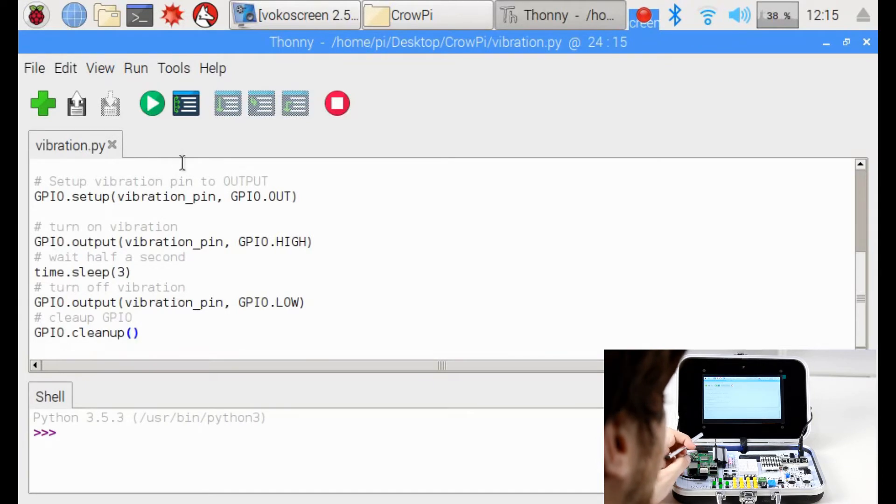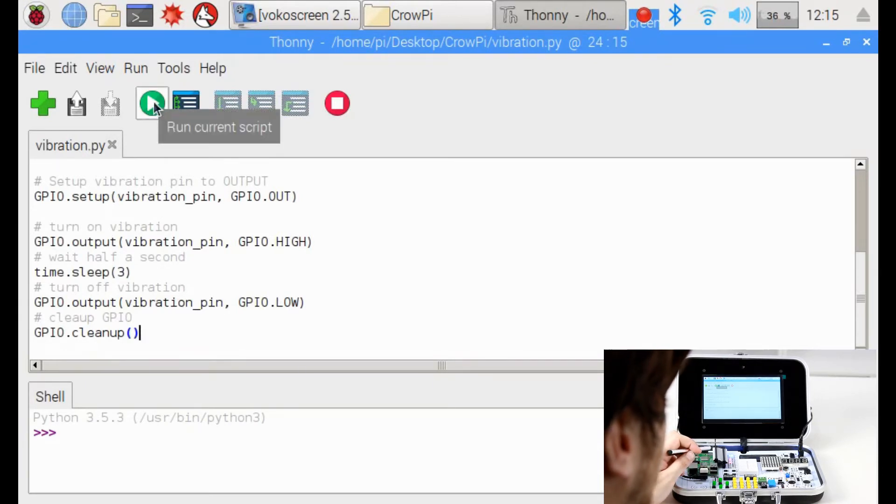Let's activate the software and see what happens by clicking the green button run current script.